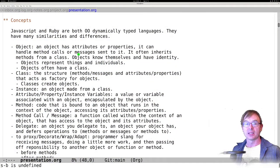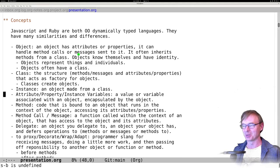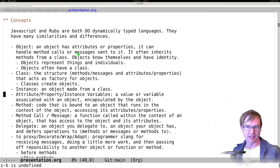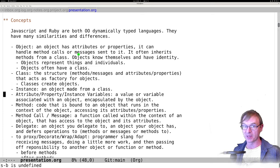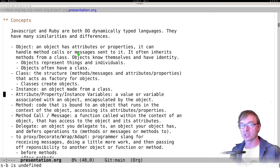Typically, objects keep state locally to the object itself as either attributes, properties, or instance variables — they have different names in different languages. It's basically a value or variable associated with that object and encapsulated by it. Some languages hide these properties, some expose them publicly. Then there's methods — methods are code bound to an object. In some languages a method is just a property that is a function; in others it's a special kind of function.